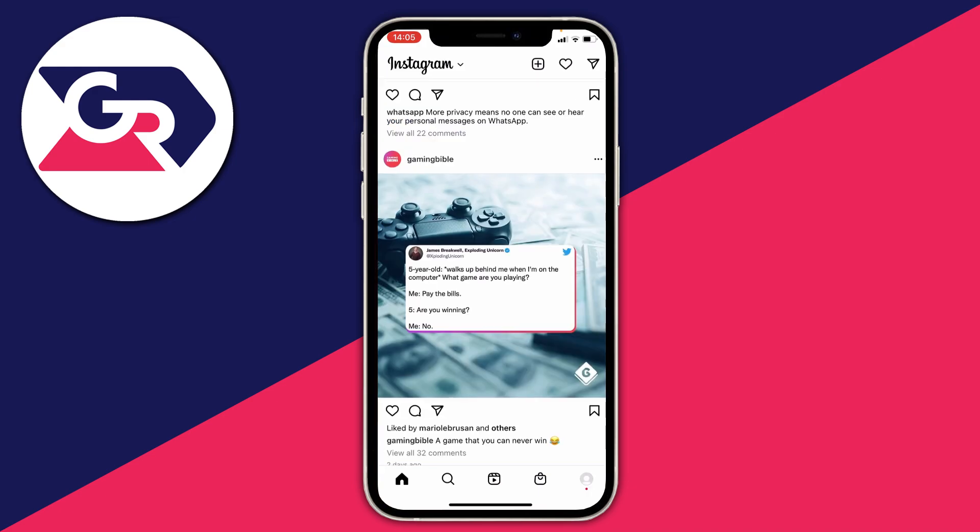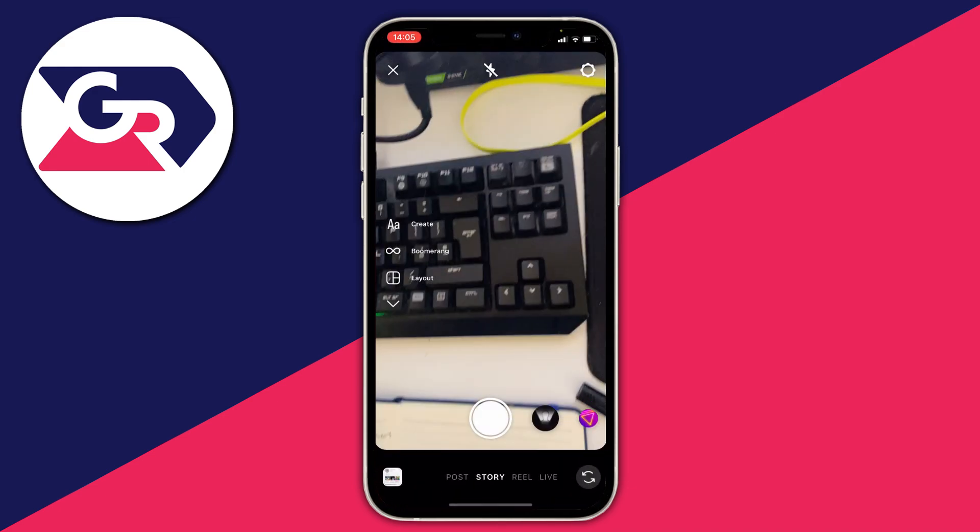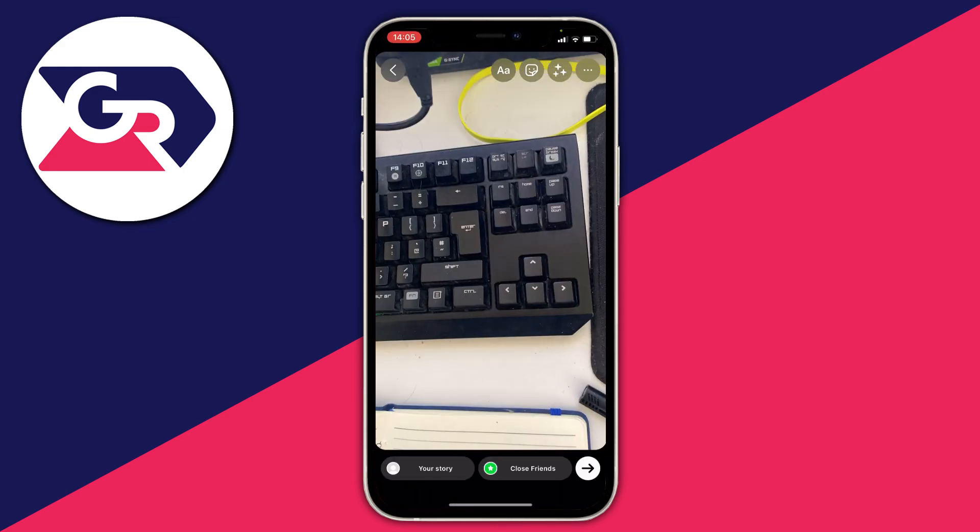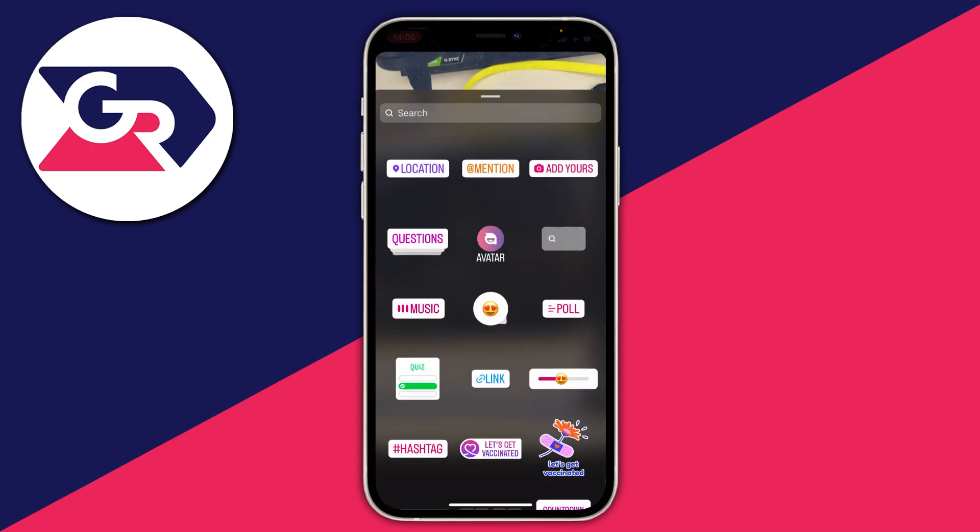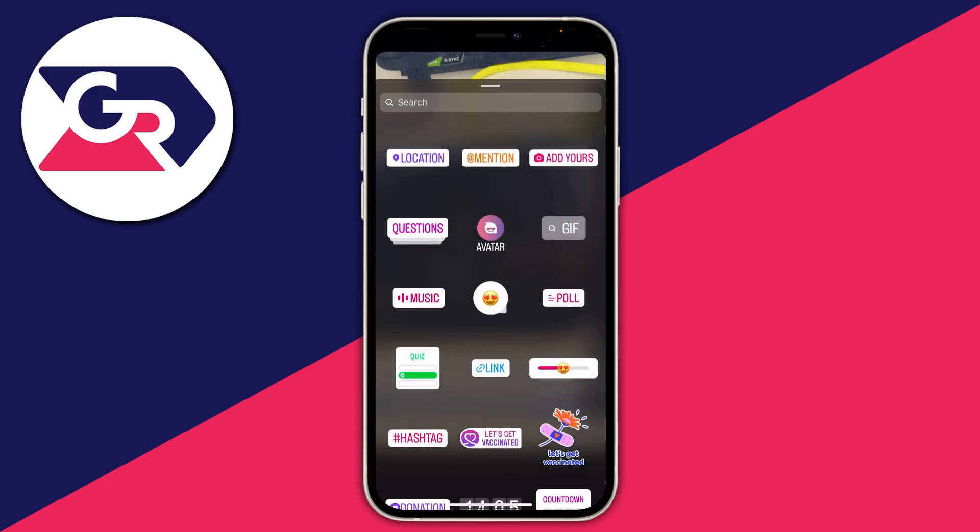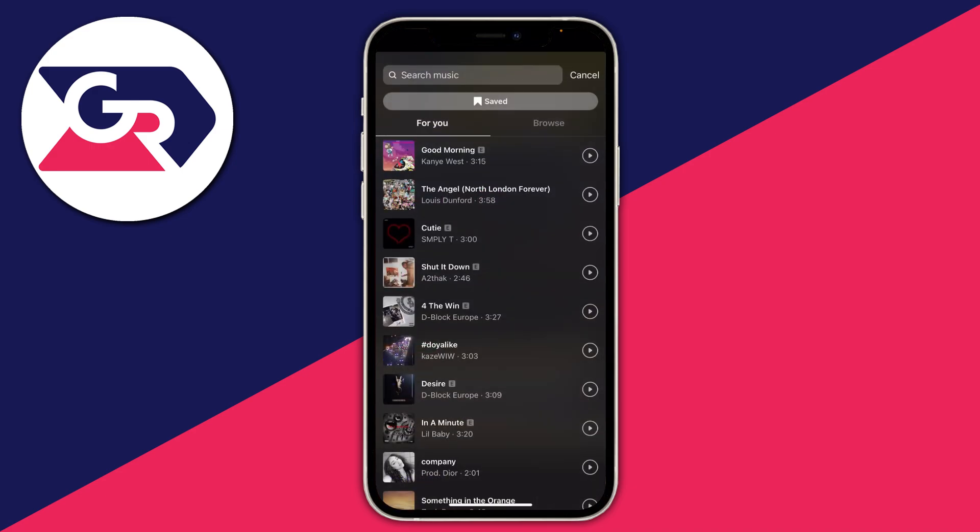Here we are. All you need to do is tap on the stickers button at the top of Instagram. You'll get this menu here, and then press on music. Now here we are on the music page.